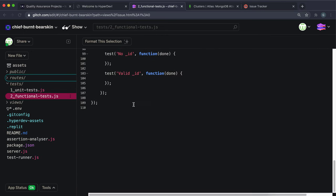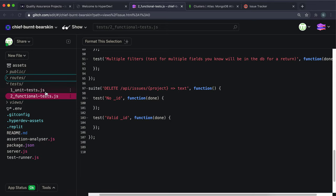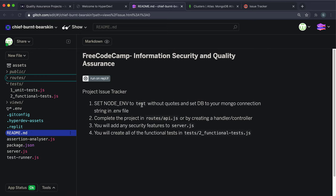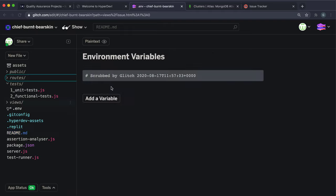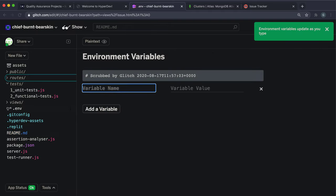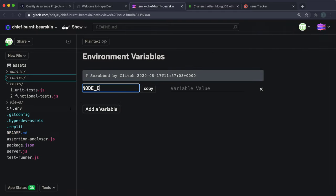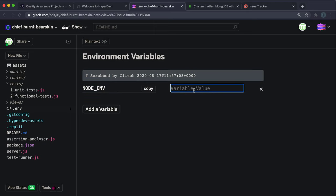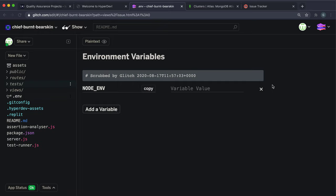There are 11 functional tests to fill in that test those API routes. One final thing: the project asks you to set an environment variable called NODE_ENV to test. This enables testing — I won't do it now but will do it later. That's the project setup.